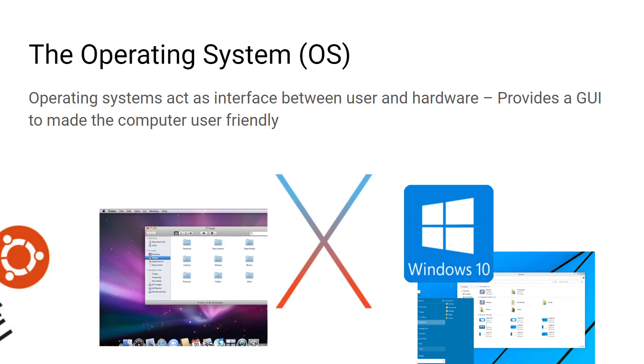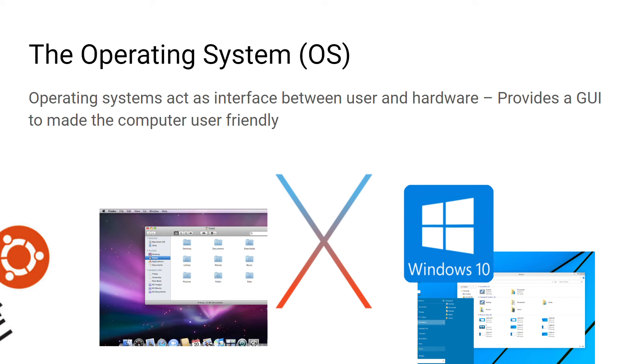We're going to look at the operating system in more detail. It's probably the most important system software. It acts as a bridge between the user and the hardware, providing a user interface that makes the computer more user-friendly. Windows 10 is a common example used on Microsoft computers. OSX is an operating system found on Apple devices.